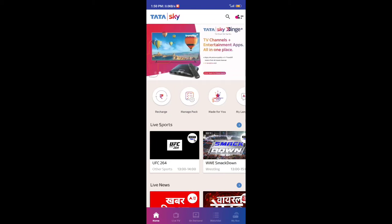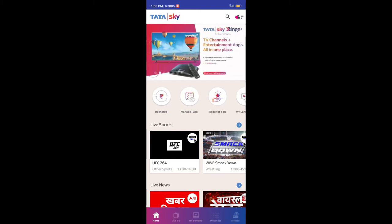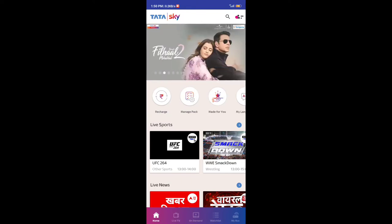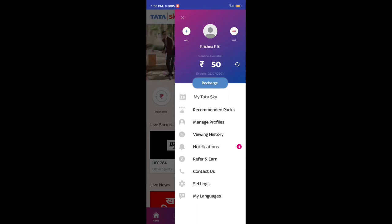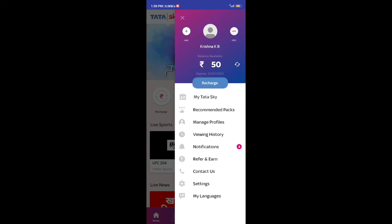You can use your phone to do this. When you click on the login page, you can use My Tata Sky first.